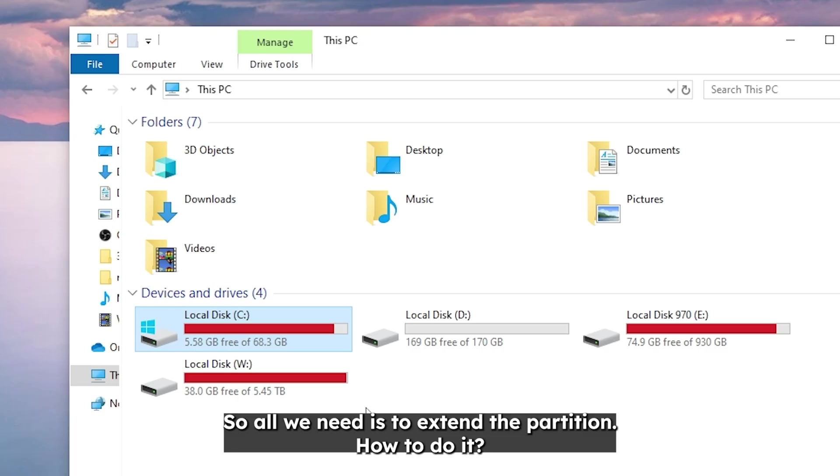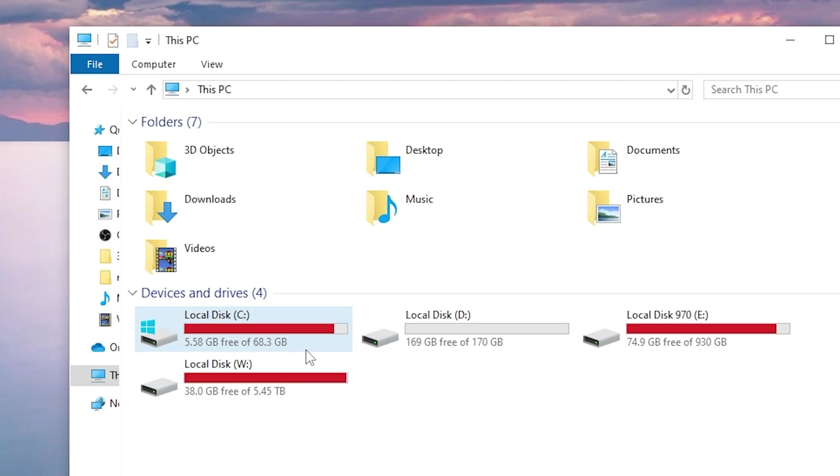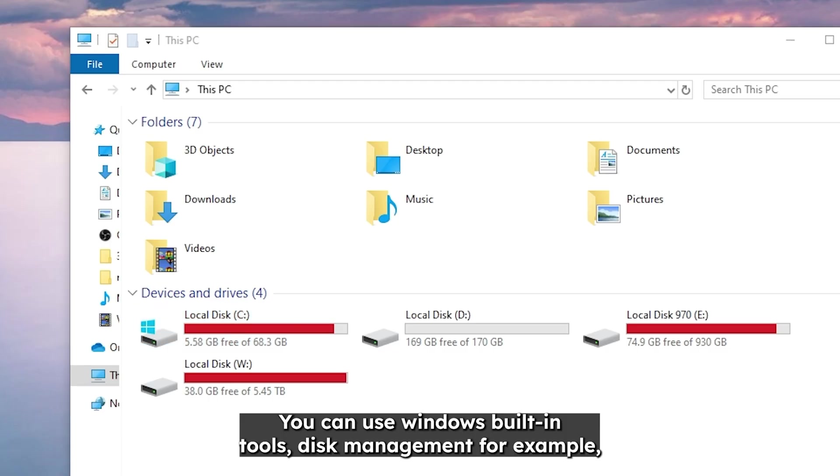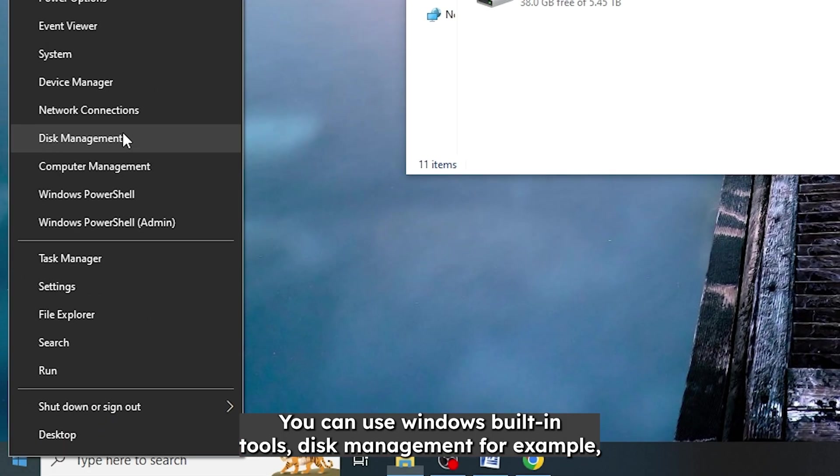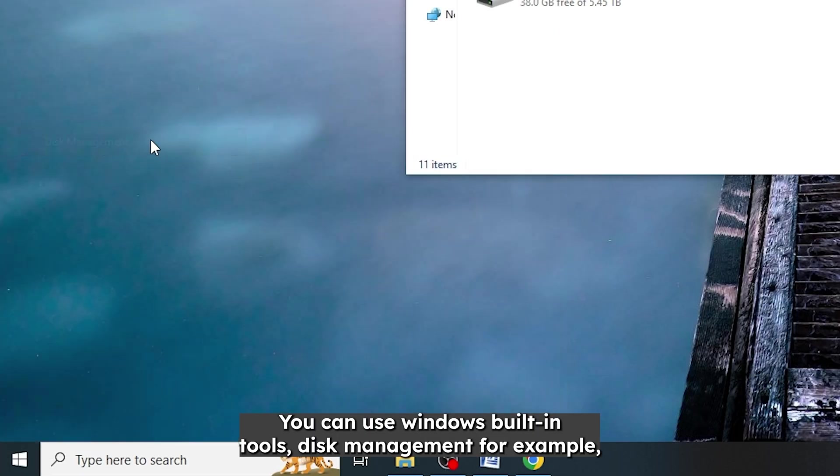So all we need is to extend the partition. How to do it? You can use Windows built-in tools, disk management for example.